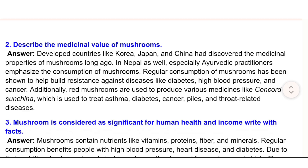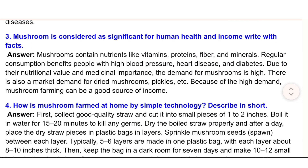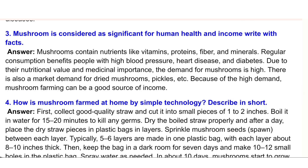3. Mushroom is considered significant for human health and income — write with facts. Answer: Mushrooms contain nutrients like vitamins, proteins, fiber, and minerals. Regular consumption benefits people with high blood pressure, heart disease, and diabetes. Due to their nutritional value and medicinal importance, the demand for mushrooms is high. There is also a market demand for dried mushrooms, pickles, etc. Because of the high demand, mushroom farming can be a good source of income.